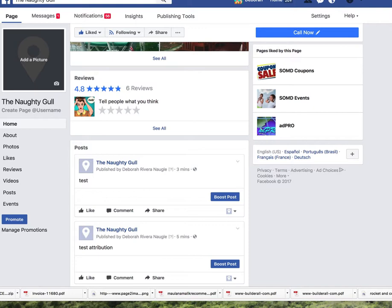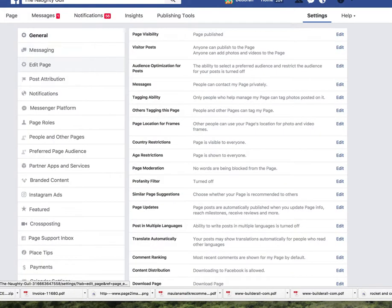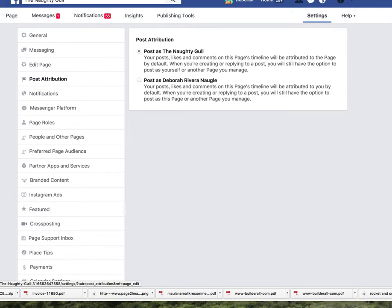So what you're going to do is go to Settings, and then under Settings you're going to go to Post Attribution, and then just make sure that it's ticked that you want to post as the page name itself.